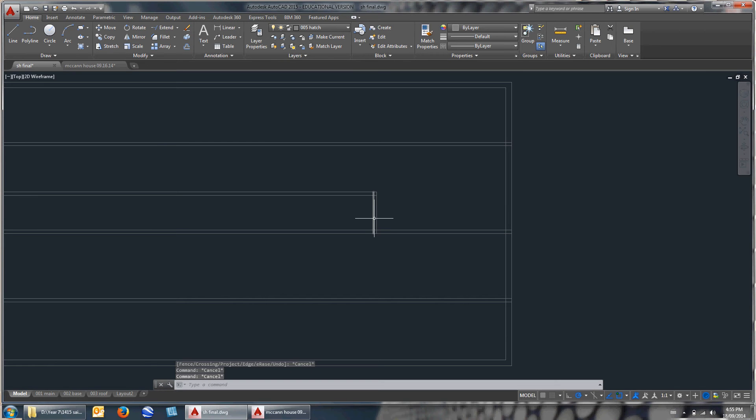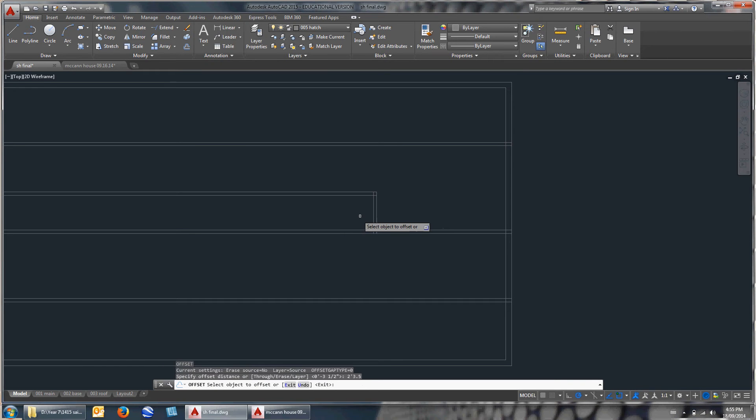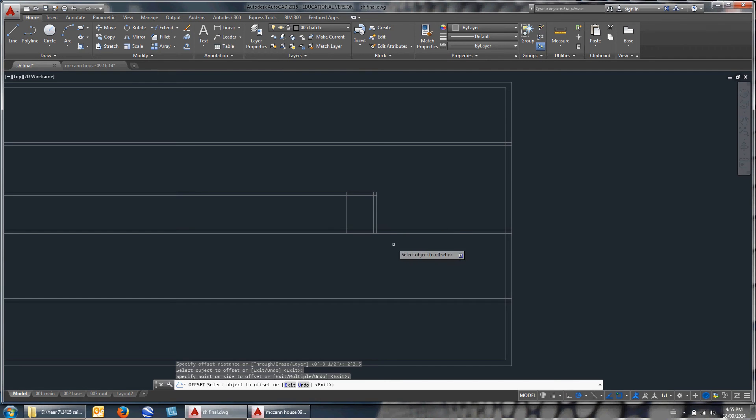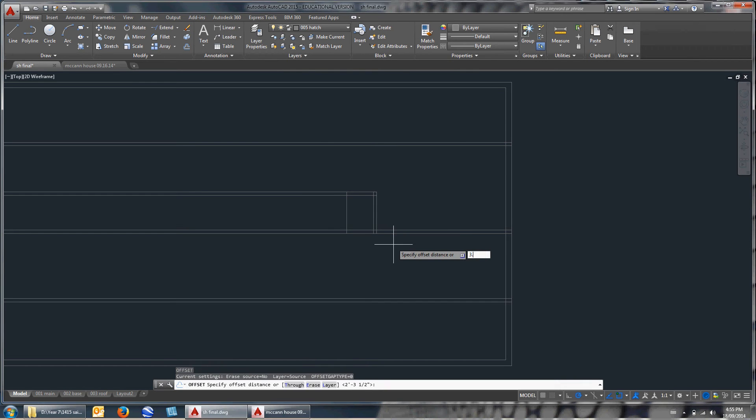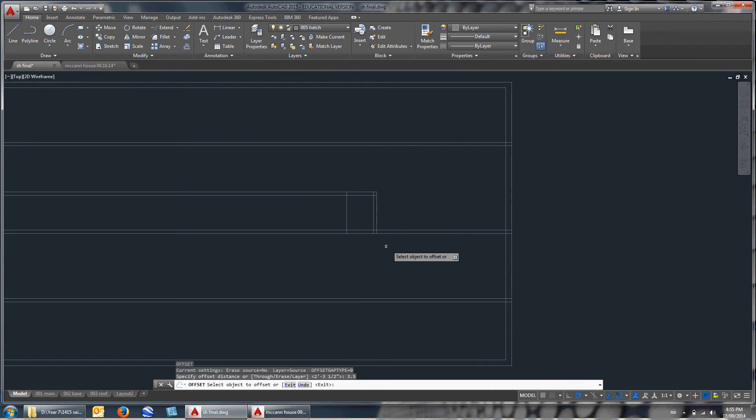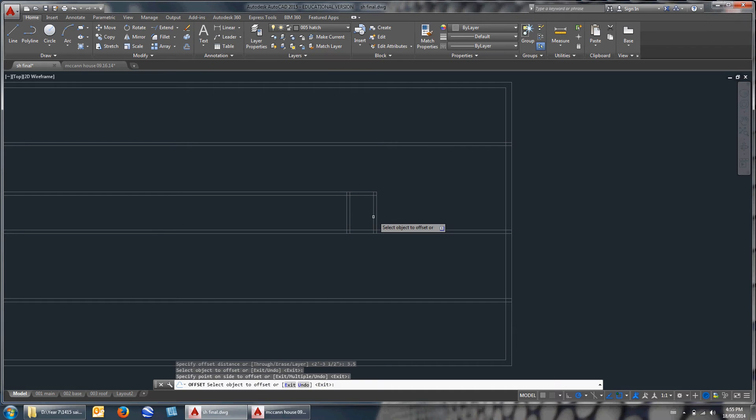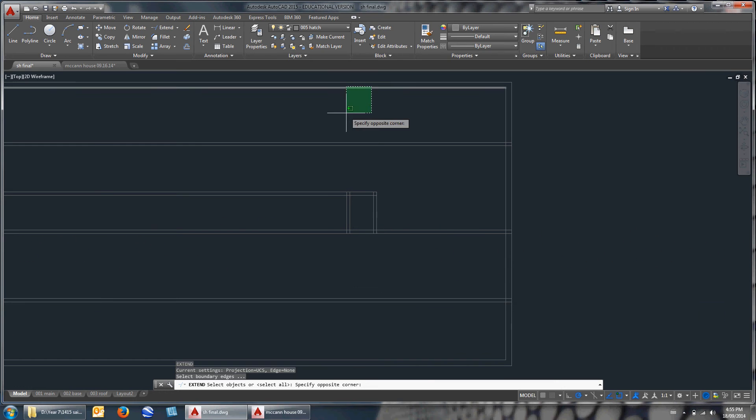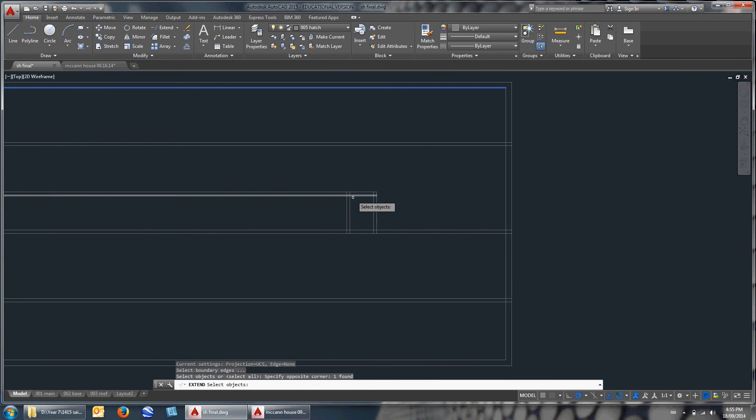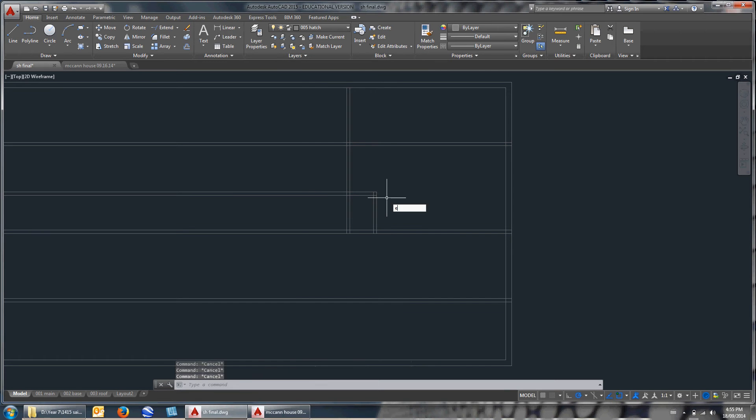I just hit TR for trim, used the window, trimmed off what I didn't need. Next thing I want is 2'3½". Offset 2'3.5". And then offset that again, 3.5. This time, all the dimensions are going to the left, so I know my wall is going to be on this side. I can extend that. I hit EX for extend. I want to extend to there. Hit enter. I'll just be able to extend that all the way up.